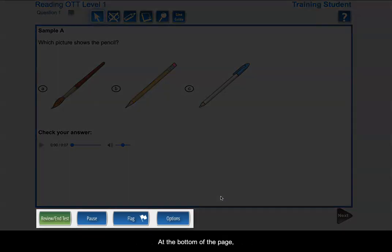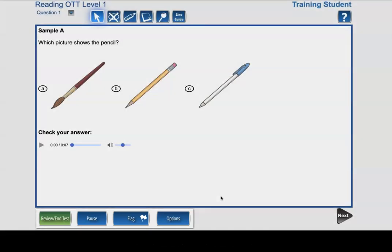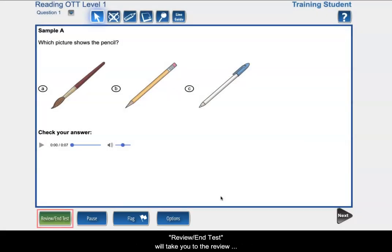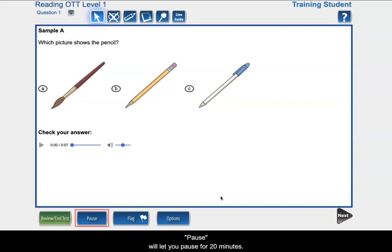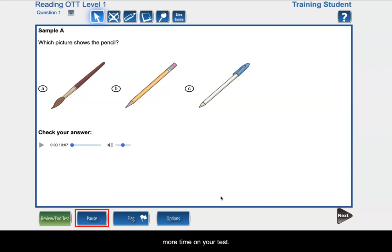At the bottom of the page, review slash end test will take you to the review page and allow you to end the test. Pause will let you pause for 20 minutes. Note, this does not give you more time on your test.